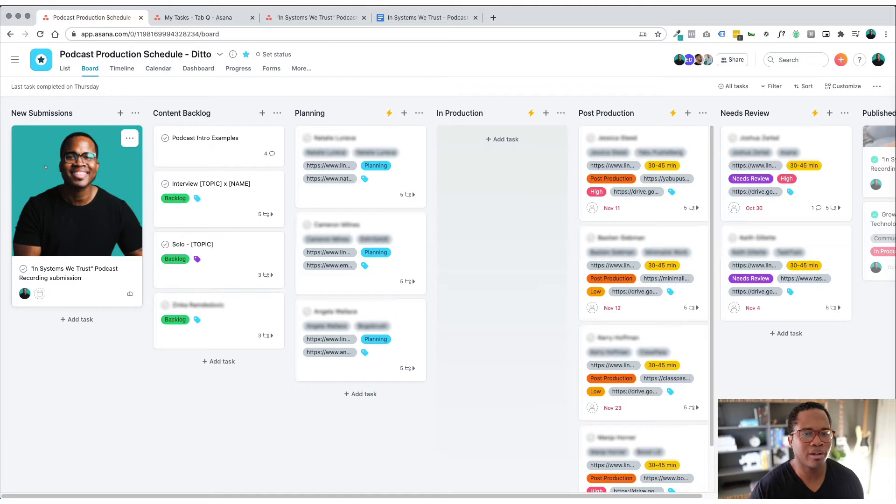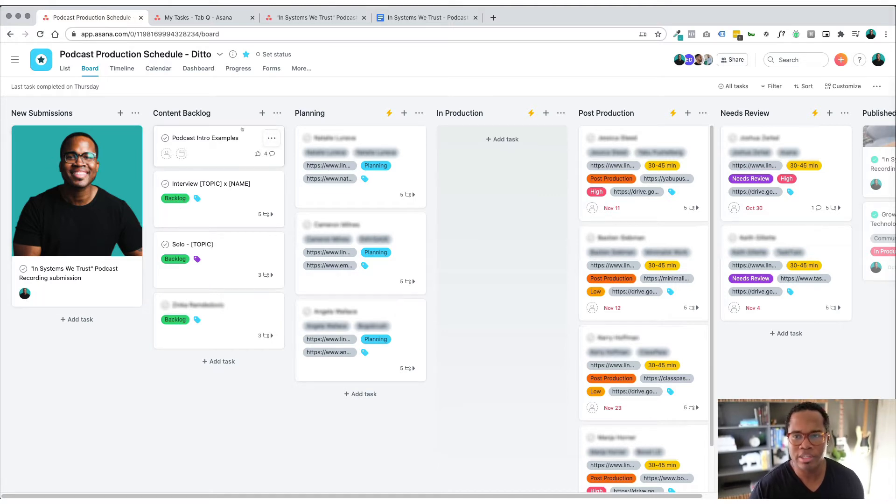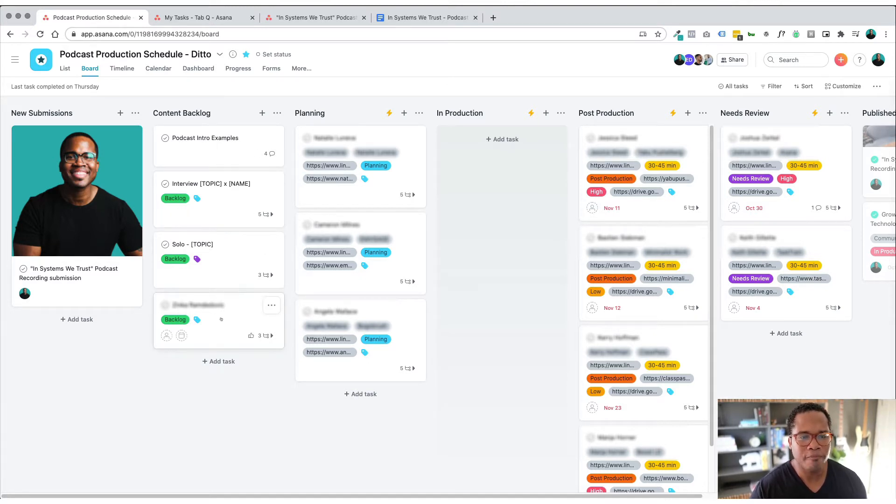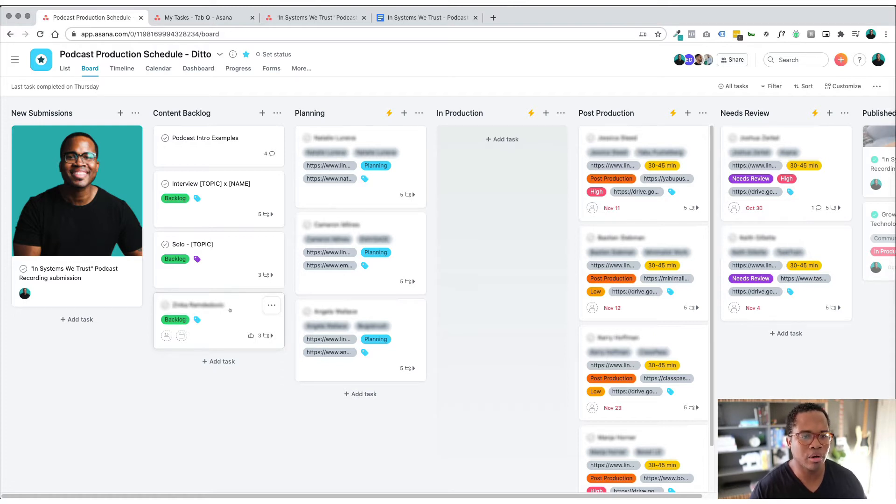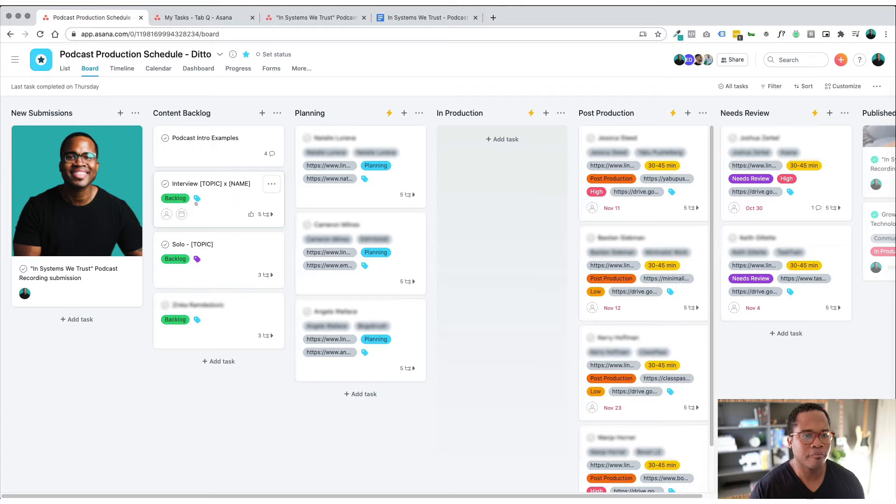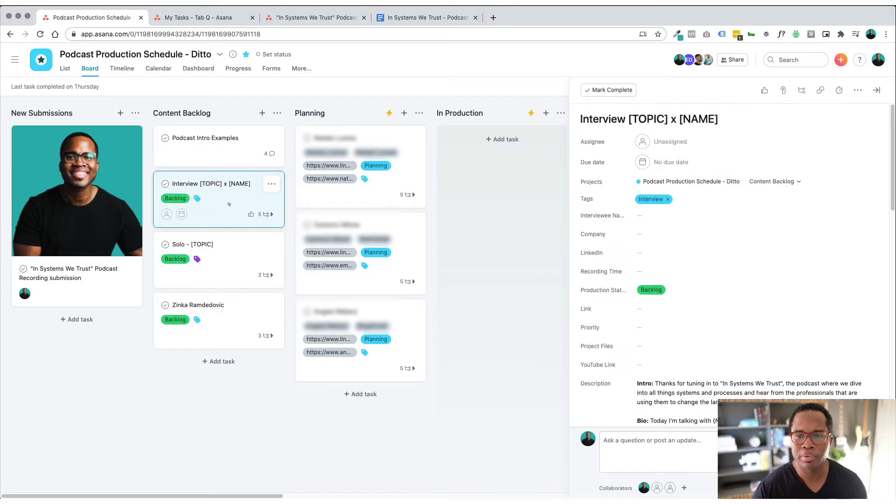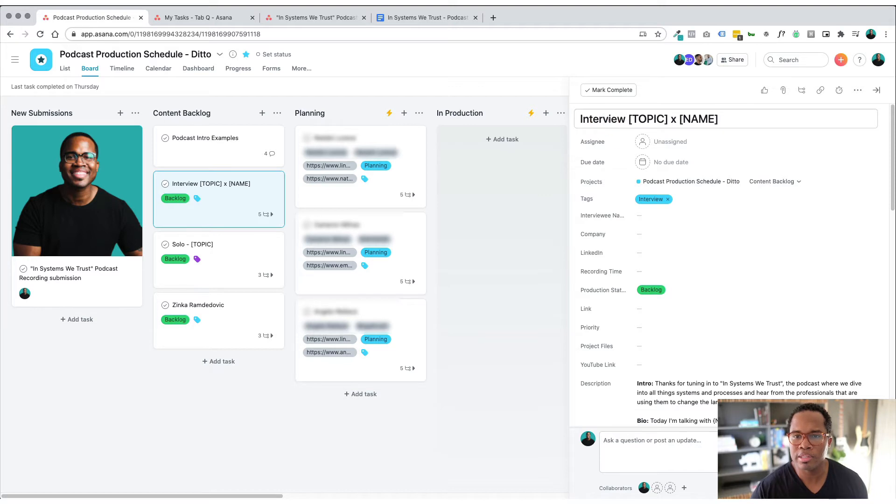Great, you can see the different stages that I have here for the podcast. So the content backlog is any guests that I have that are interested or have reached out to, that sits here. I have my interview template and I'll just go through this quickly so this is typically replaced with the interviewee name.